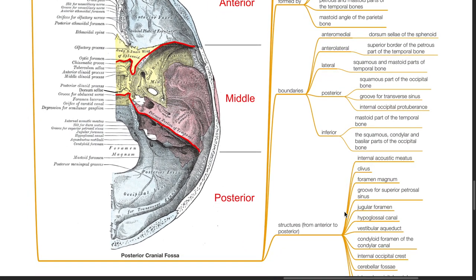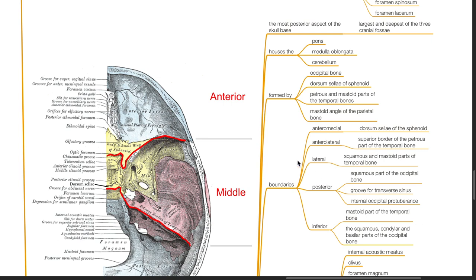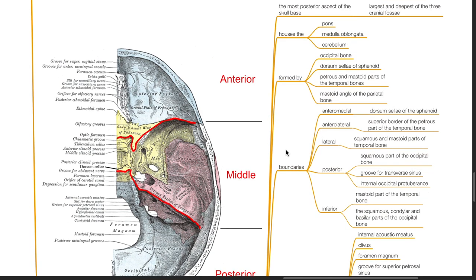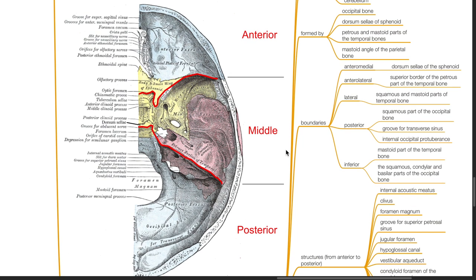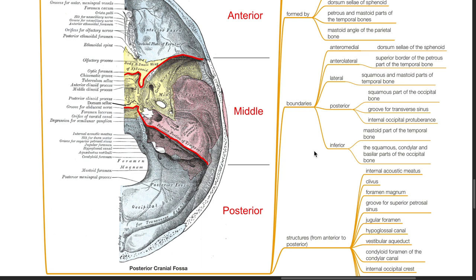The posterior cranial fossa is the most posterior aspect of the skull base. It is the largest and deepest of the three cranial fossae. It houses the pons, medulla oblongata, and the cerebellum. It is formed by the occipital bone, dorsum sellae of the sphenoid, petrous and mastoid parts of the temporal bone, and mastoid angle of the parietal bone. Anteromedial boundary is the dorsum sellae of the sphenoid. Anterolateral boundary is the superior border of the petrous part of the temporal bone. Lateral boundary is the squamous and mastoid part of the temporal bone. Posterior boundary is the squamous part of the occipital bone, groove for transverse sinus, and internal occipital protuberance. The inferior boundary is the mastoid part of the temporal bone and the squamous, condylar, and basilar parts of the occipital bone.